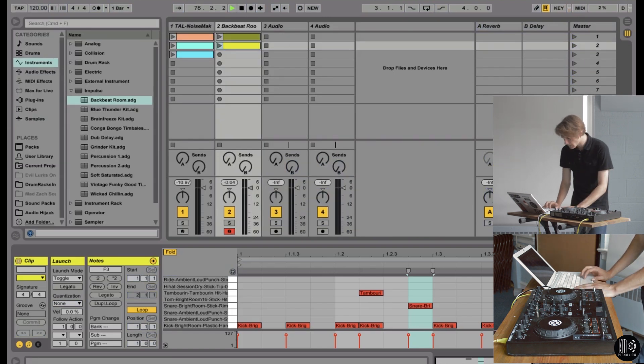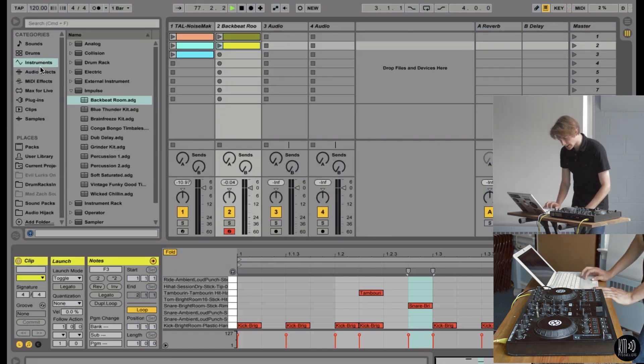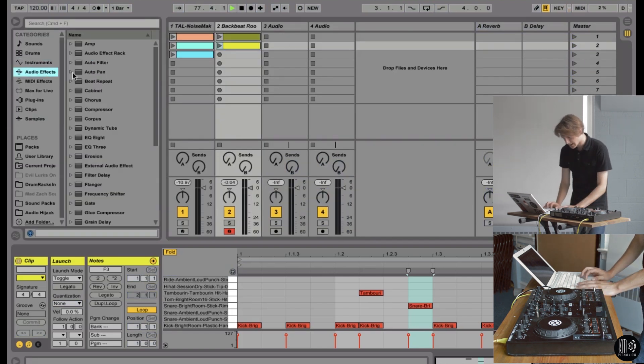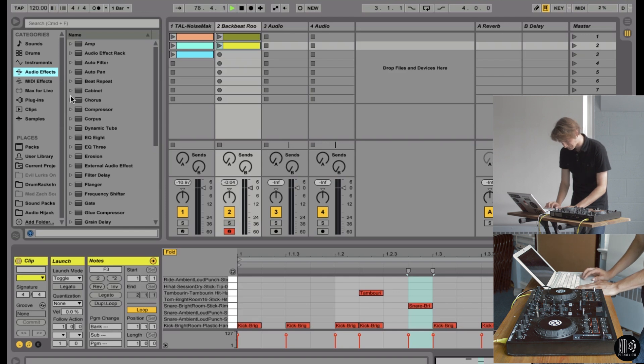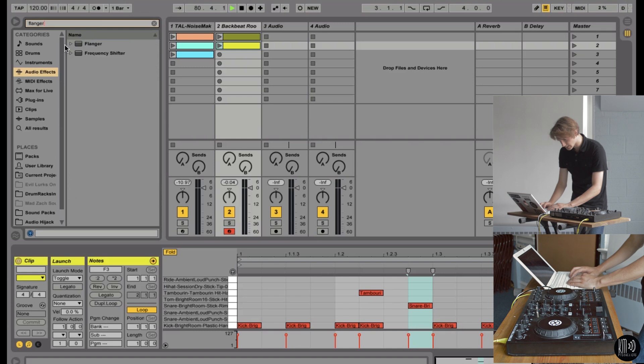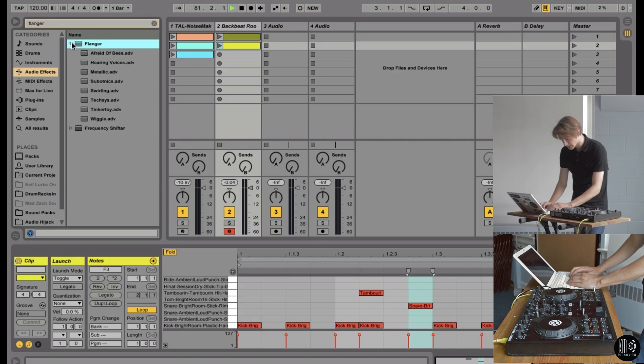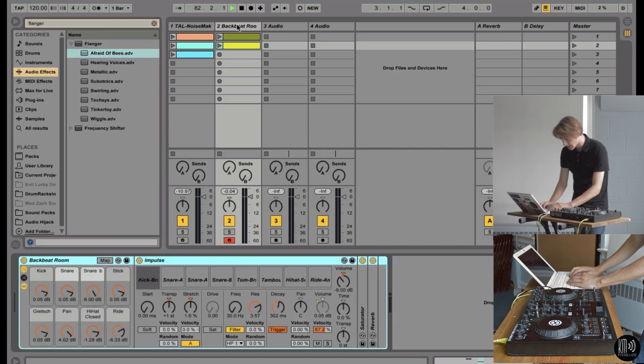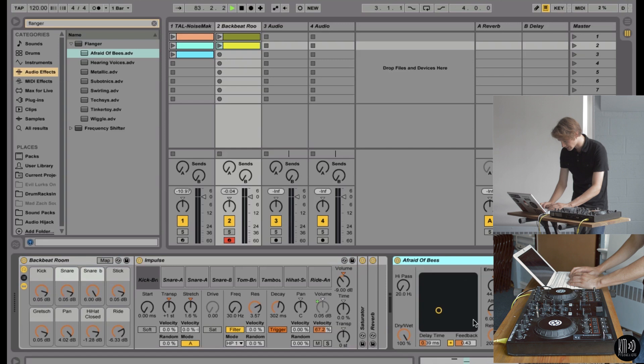And then one more thing. I'm not going to show it all to you. But let's get some effects in there just to spice it up a little bit. Put a flanger on the beat. Just makes it sound a little more interesting. Afraid of bees. That's an interesting flanger. That's what that sounds like.